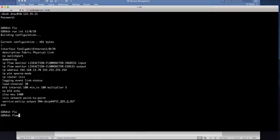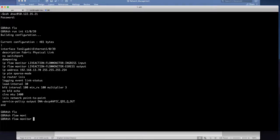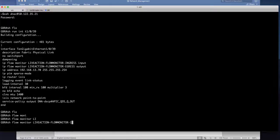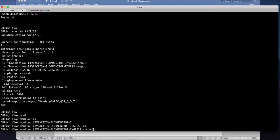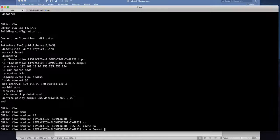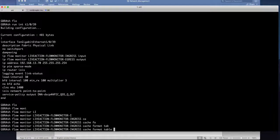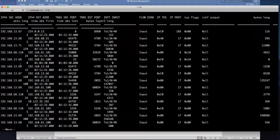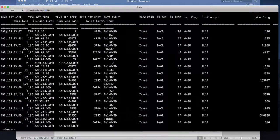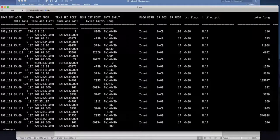So first I'm going to show you what I have on my interfaces. So interface g1039 so you can see that right now I have the traditional standard netflow configured and let's see what kind of cache information we have. Show flow monitor live action.